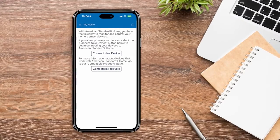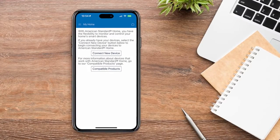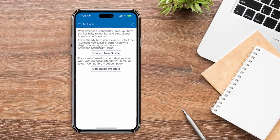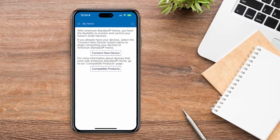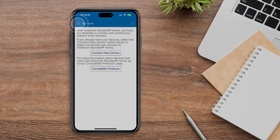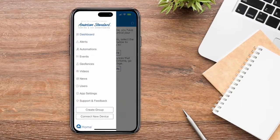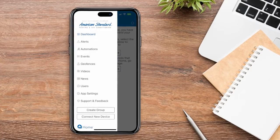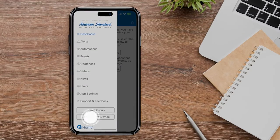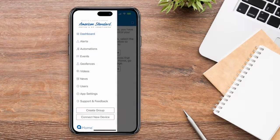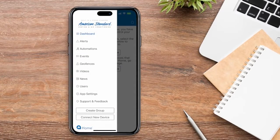If you've previously connected a device, once you log in, you'll need to tap the Menu icon in the upper left corner. Then select Connect New Device at the bottom of the menu.